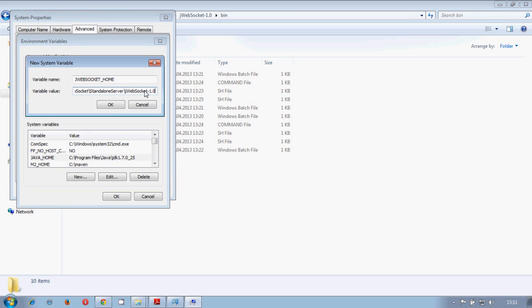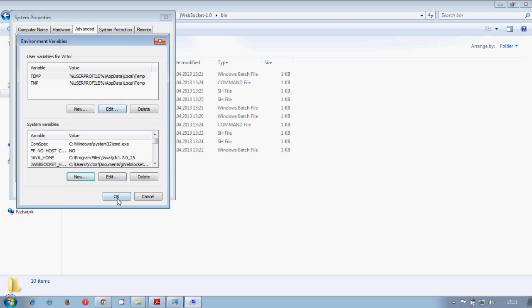And here, we have to put the same path from this directory. Just like that. But we shouldn't forget at the end the slash, because it is required. Like that.